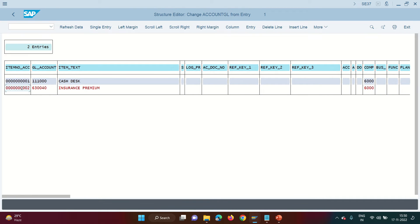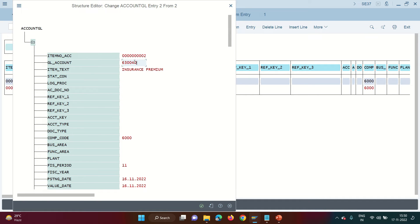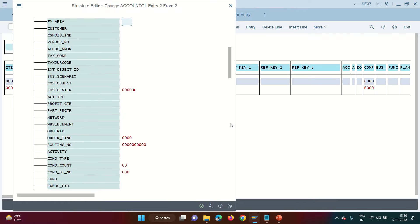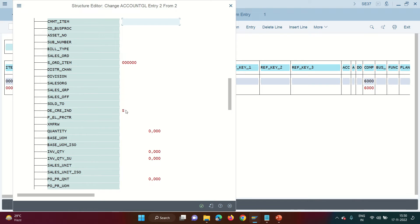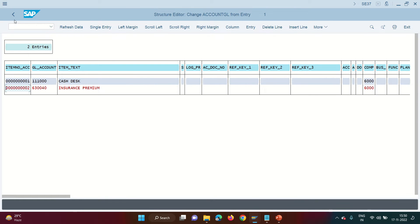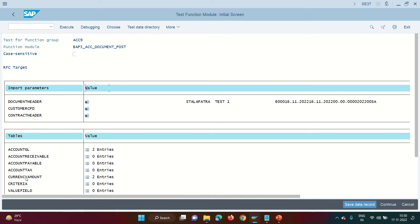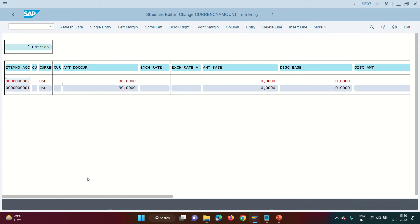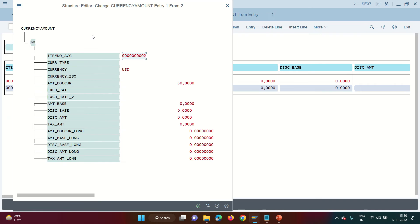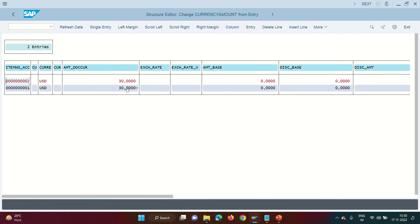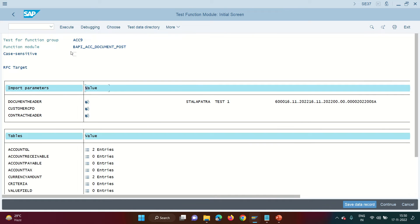GL item number two is a profit and loss account. Everything remains the same except I need to enter a cost object — I have entered my cost center, from which the profit center will be derived. This time the debit/credit indicator is debit. Both GL items are ready. Now come back and click on currency amount. I have not entered the amounts in the GL items themselves — instead you enter the amounts here in the currency amount structure. My debit item is 30 and my credit item is minus 30.